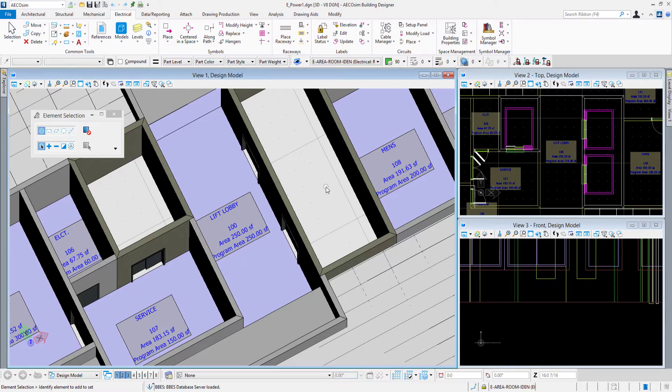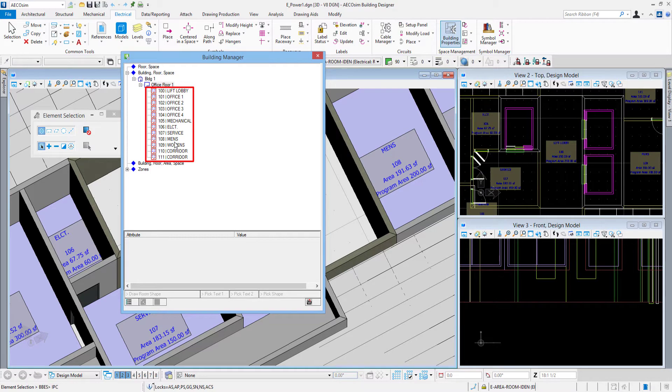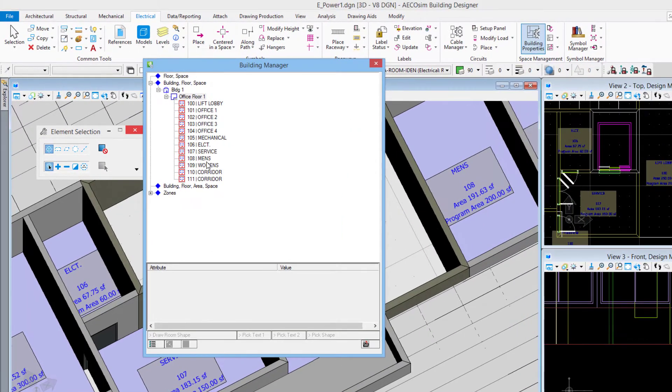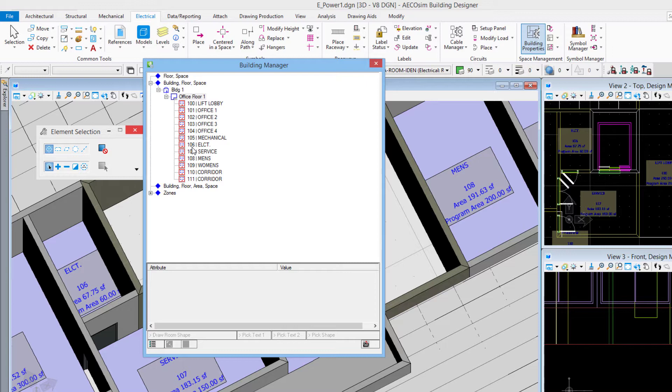Now in the previous video we saw where we can go up to the building properties. We have the spaces that were imported in from the architectural model. This distribution panel will be placed in the electrical room and we saw in the previous video where we can use this building manager to navigate around in our model here.